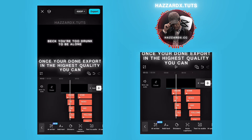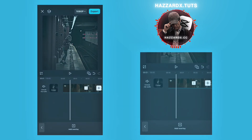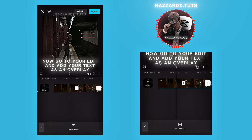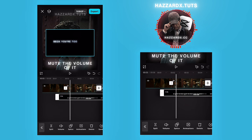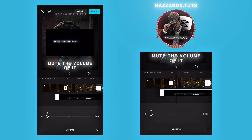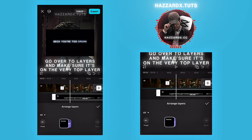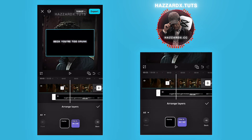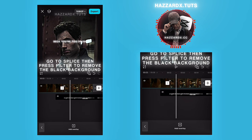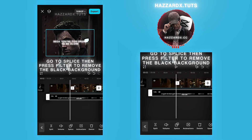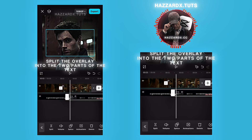Once you're done, export in the highest quality you can. Now go to your edit and add your text as an overlay. Mute the volume of it. Go over to layers and make sure it's on the very top layer. Go to Splice, then press filter to remove the black background. Split the overlay into the two parts of the text.